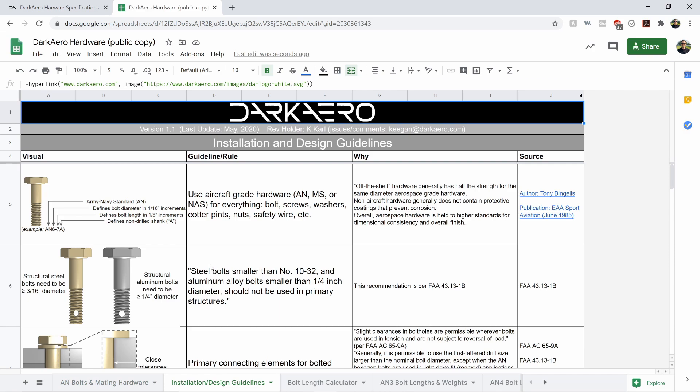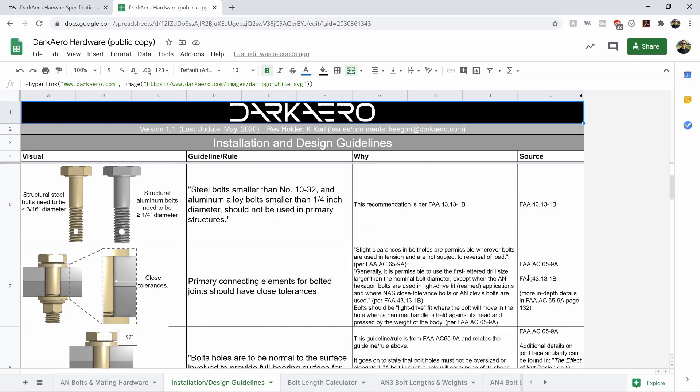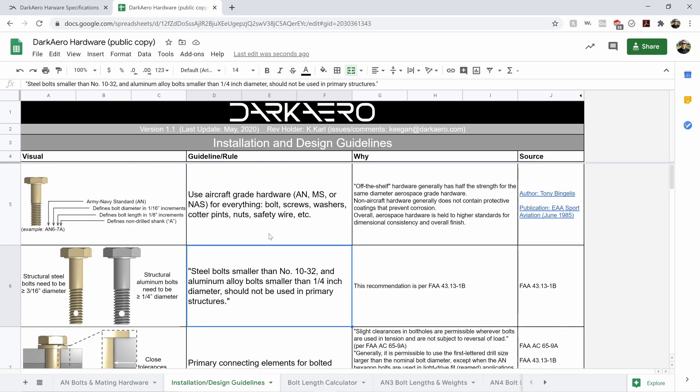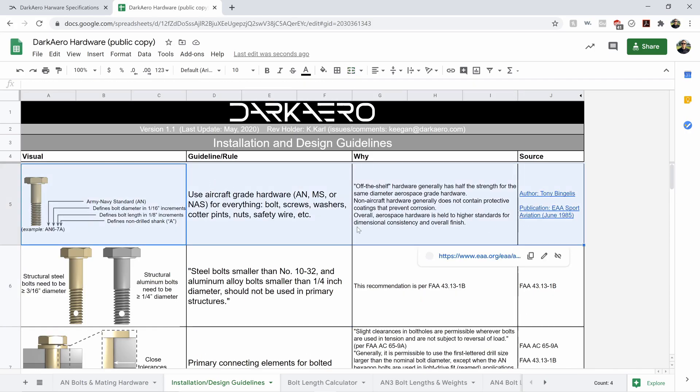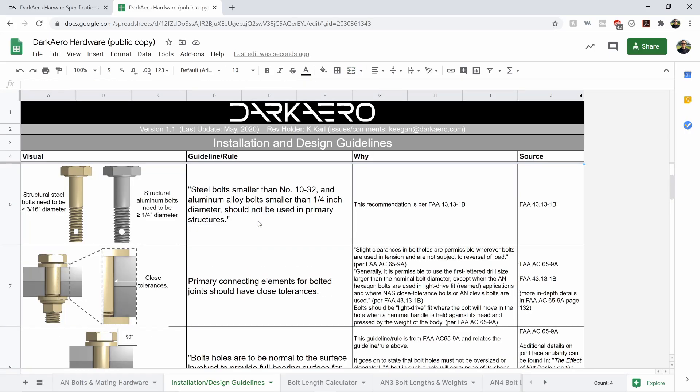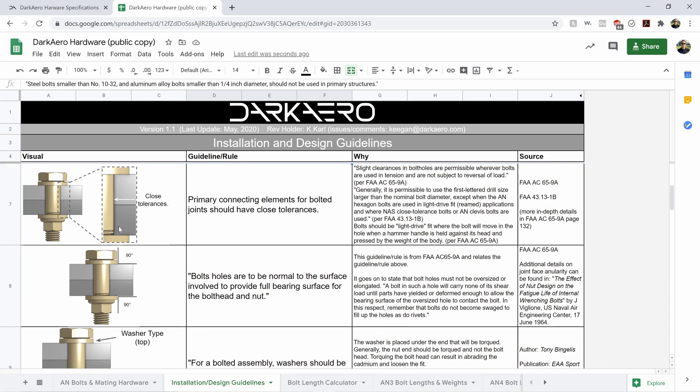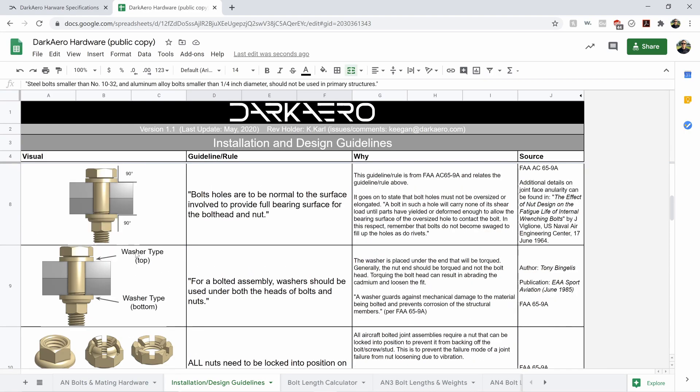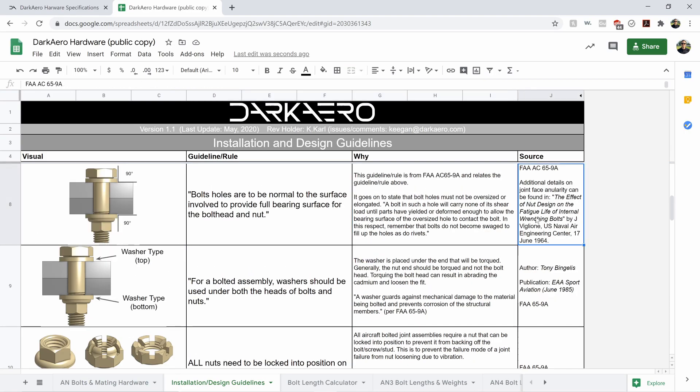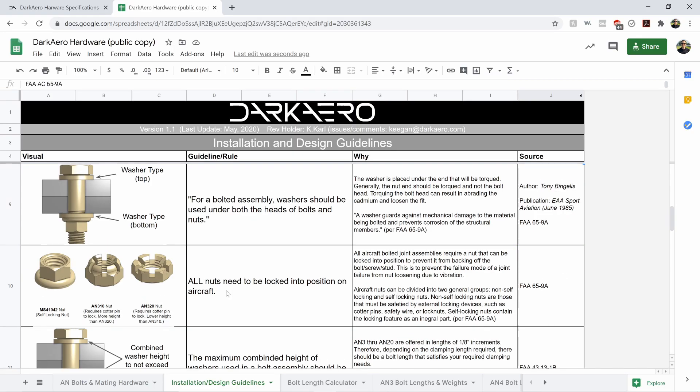Jumping over to the second tab here, we've got installation guidelines. So these are based off of FAA 43-13-1B, 65-9A. We've basically taken information from those guidelines and distilled them down into the rules that are specified in there and then paired it with a visual, a description, and also the exact location of where that rule or guideline came from. So that's what this tab is all about.